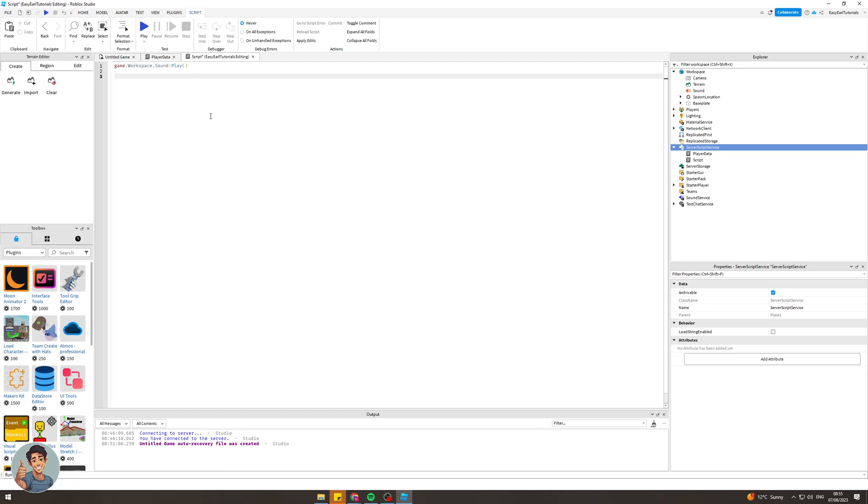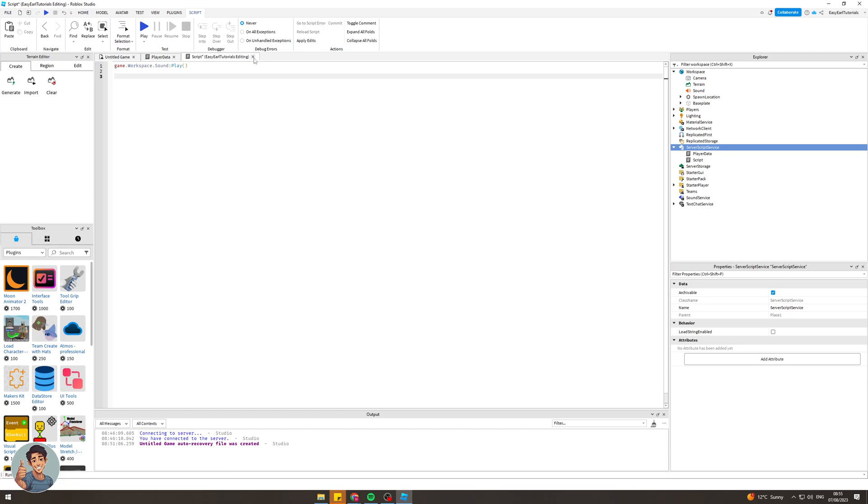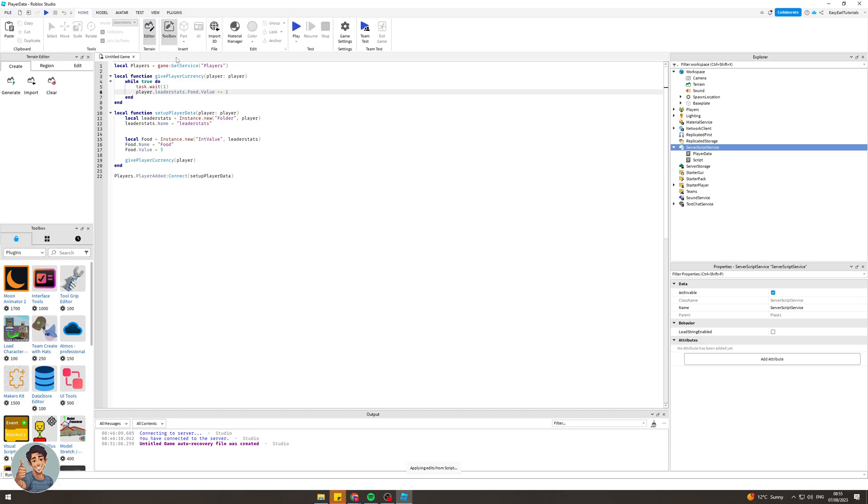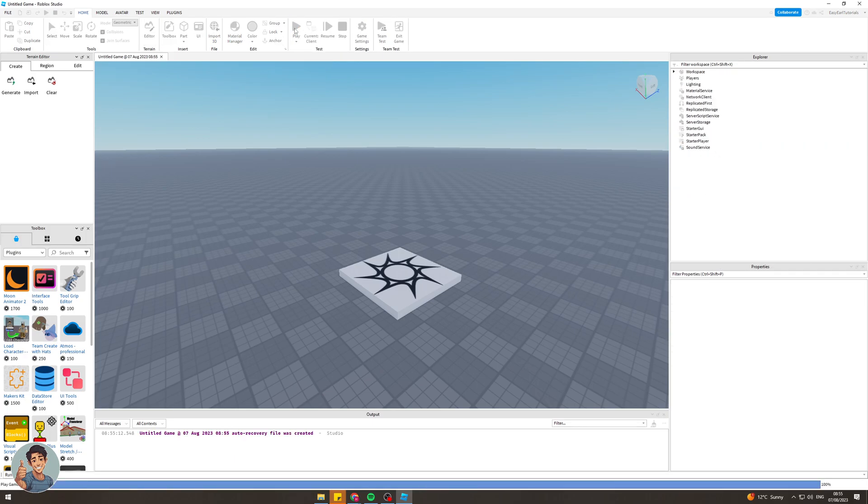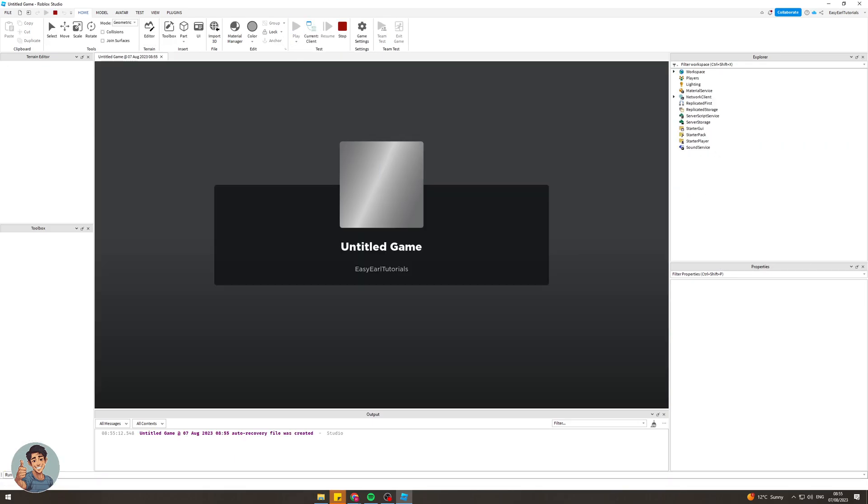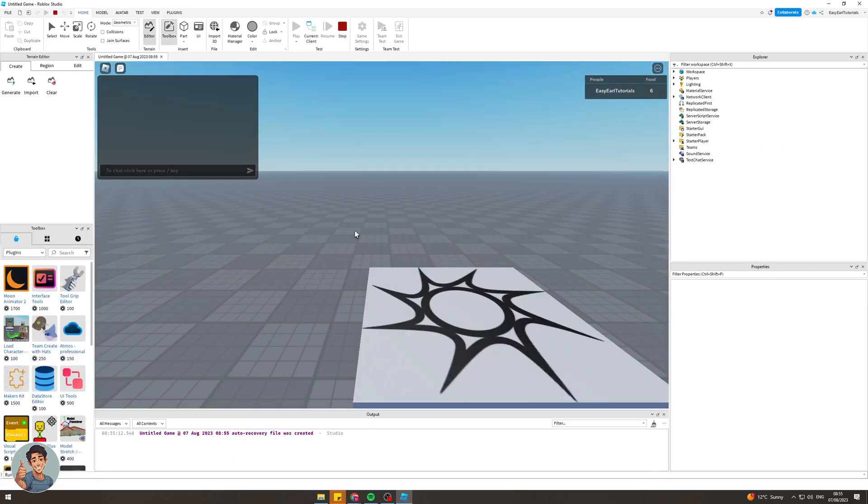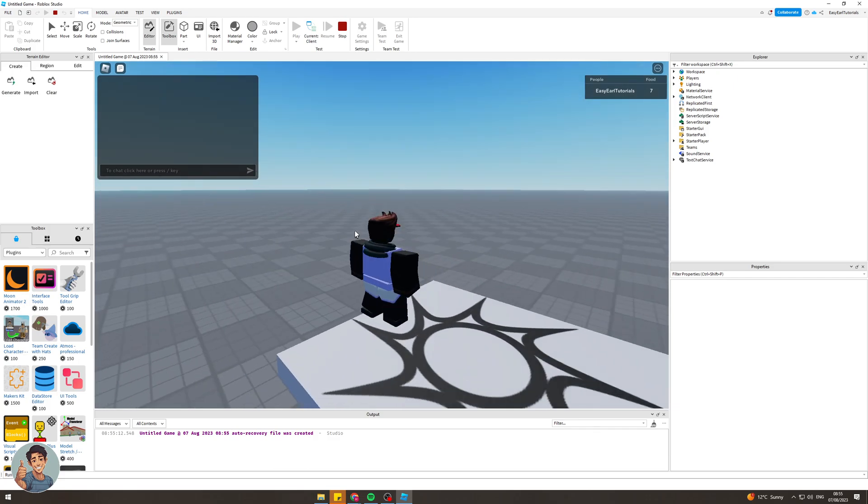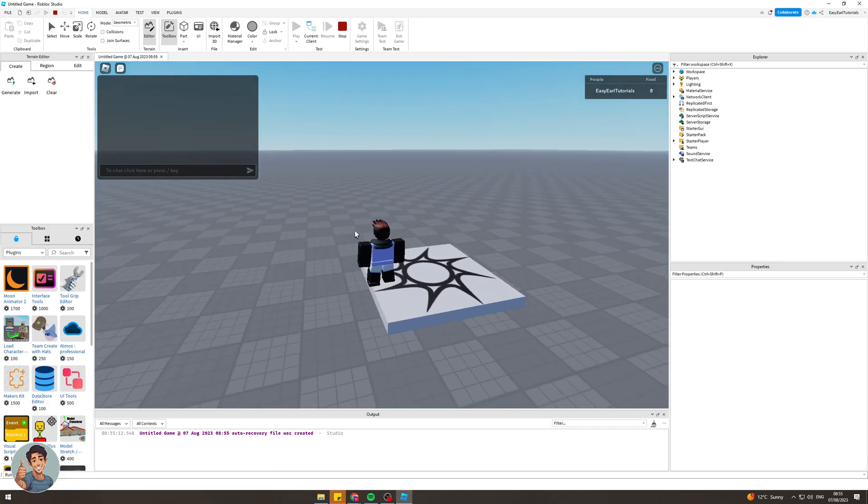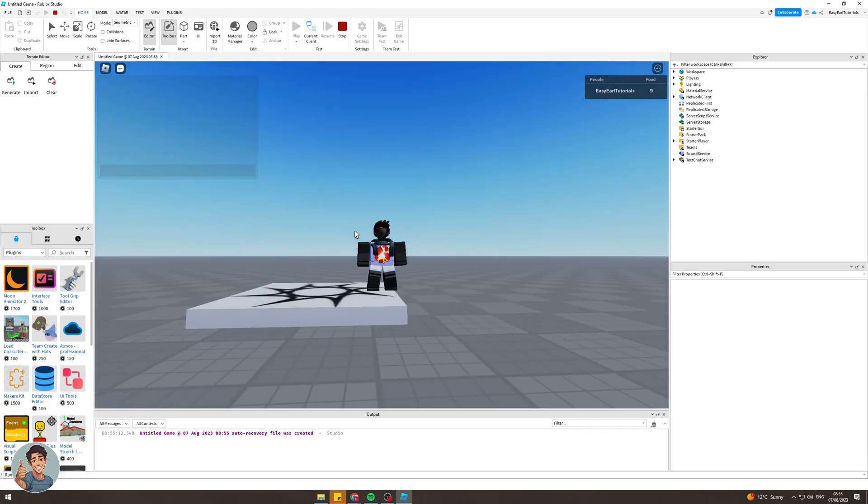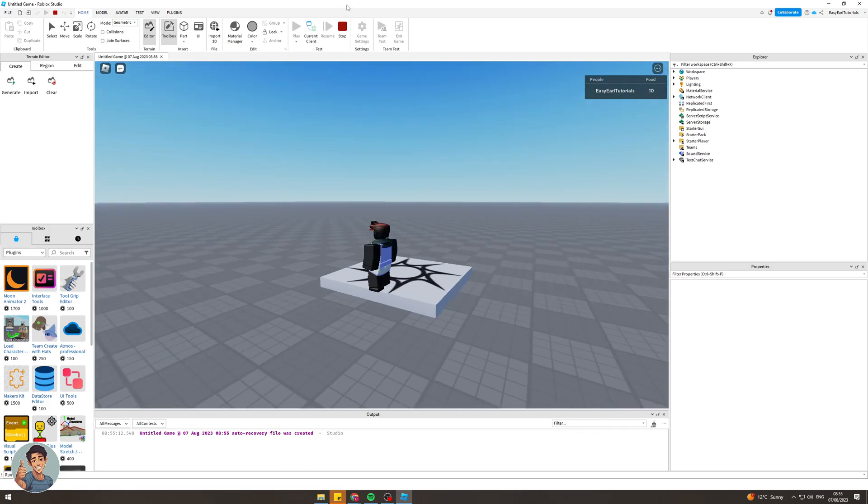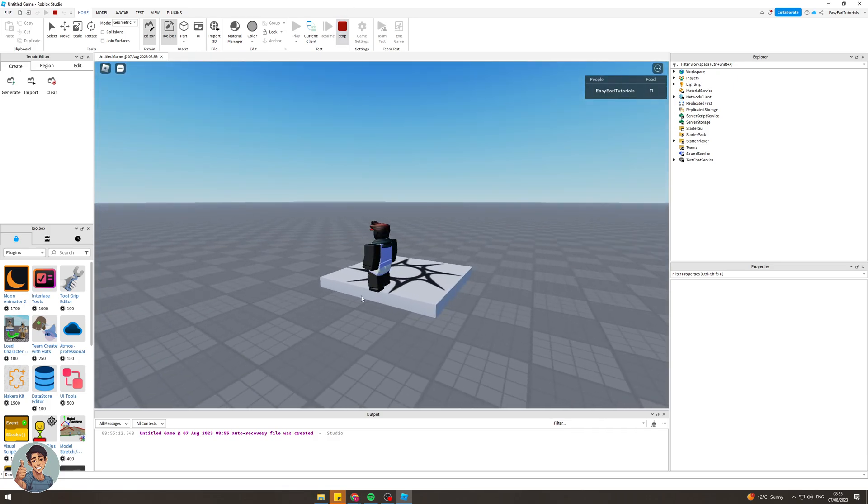Now we can actually close this and now we can actually press play onto our game and we will see if it works. It's loading in and yep I can hear the sound. That's basically how you would go about doing it.